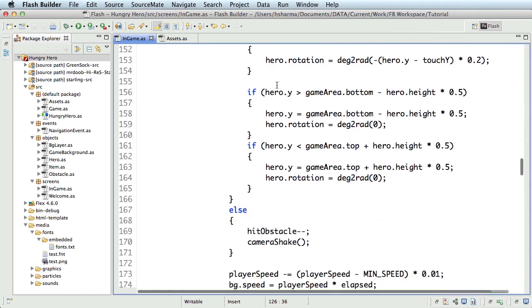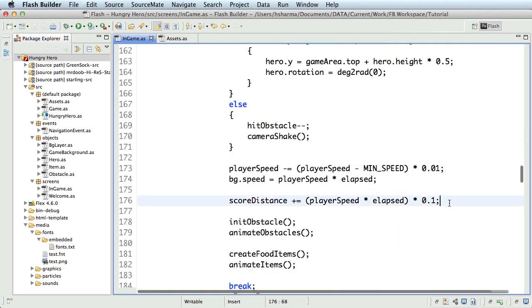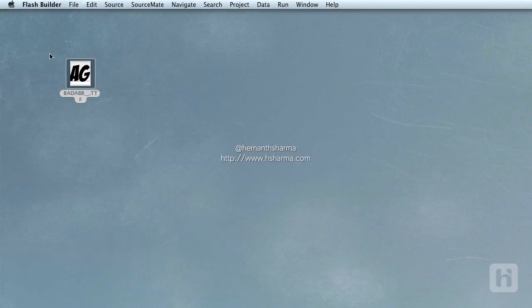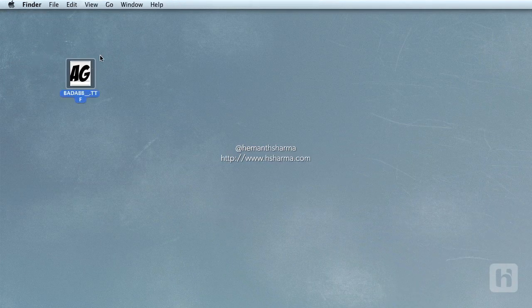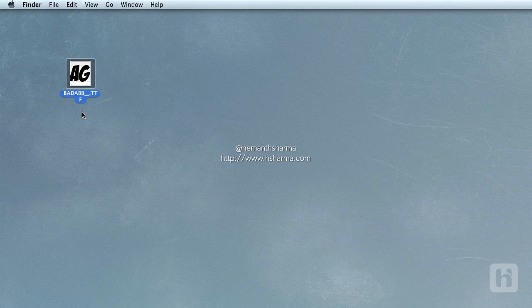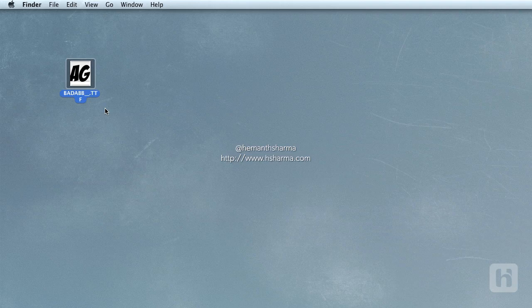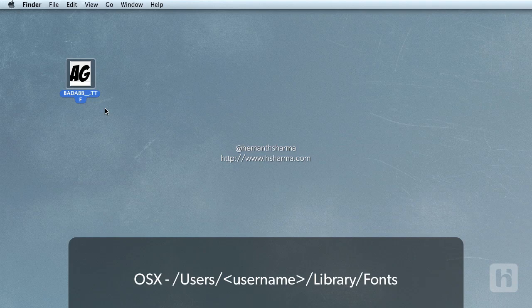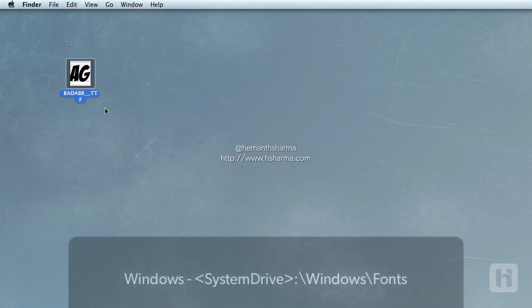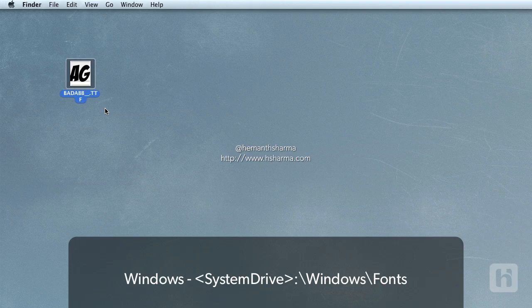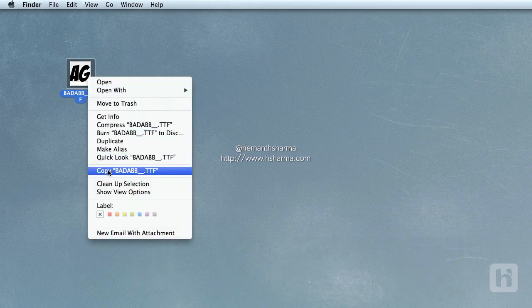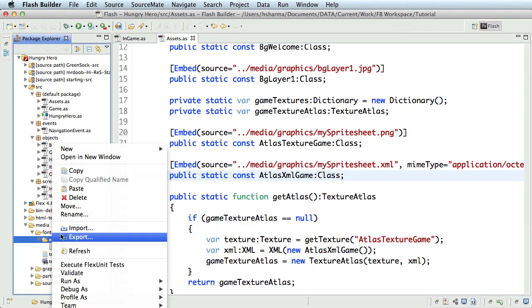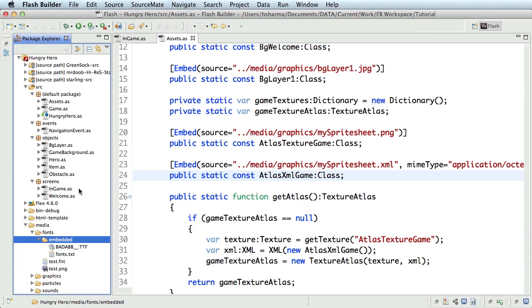Next thing we'll do is to use embedded fonts to display a text field. For this, let's get into the Assets class. And now for the font file, I have downloaded a free font from one of the sites. I have one right in my desktop, and I'll copy that to my project folder now. It is a true type font. If you already have a font installed on your system, and you want to embed that, I recommend you copy that font to your project folder. On Mac, your user fonts will probably be stored on /users/your username/library/fonts folder. And on Windows, the folder is probably system drive/windows/fonts. Now I'll copy the font file from my desktop and paste it in the Flash Builder Package Explorer into the folder fonts in the media subfolder of my project.